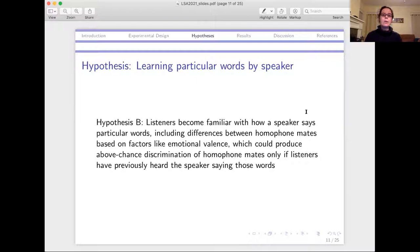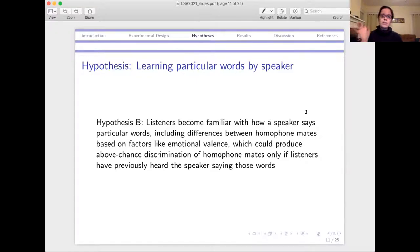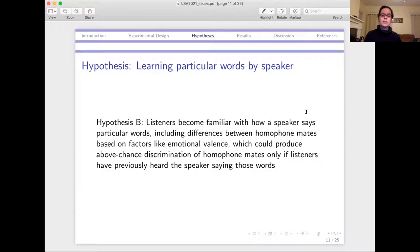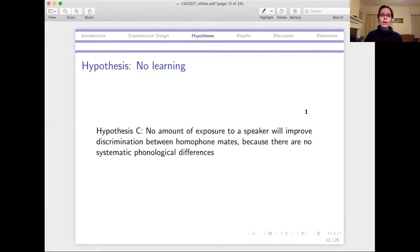Alternatively, listeners could become familiar with particular words as said by that speaker — getting used to how this speaker tends to say this word, which could include differences like emotional valence and other ways homophone mates might differ that are specific to that particular pair of words. So these are word-specific things, in which case listeners would only be above-chance discriminating homophone mates if they had previously heard the speaker saying those particular words. Lastly, we might predict no learning at all — it doesn't matter if you've heard the speaker before because there are no systematic phonological differences, given that previous work has generally found listeners aren't above-chance at deciding which of two homophone mates they heard.